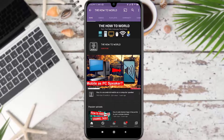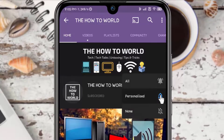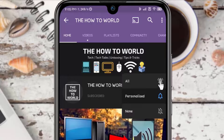Guys, if you are not subscribed to this channel yet, then make sure to hit the subscribe button and the bell notification icon so you don't miss anything.